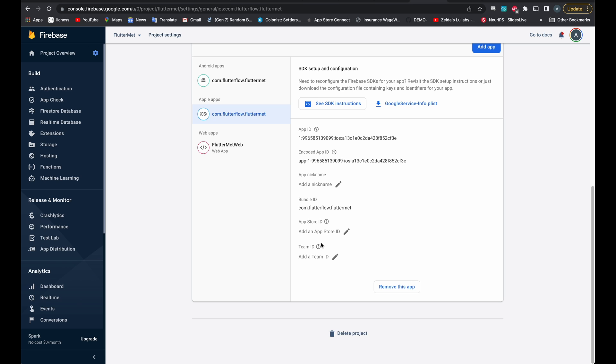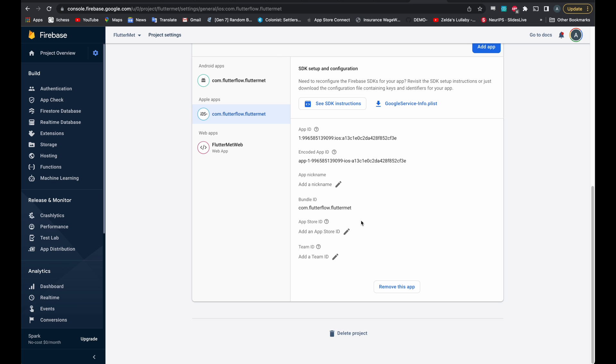And you can find both of these in the Developer Console. Of course, if you've already deployed, then you know where these live. So make sure to fill these out.